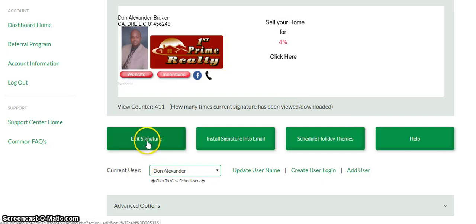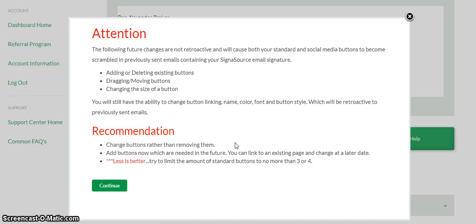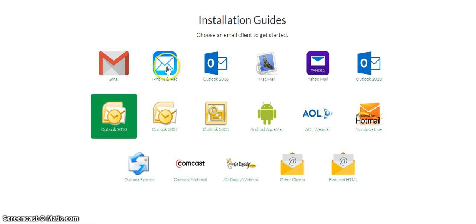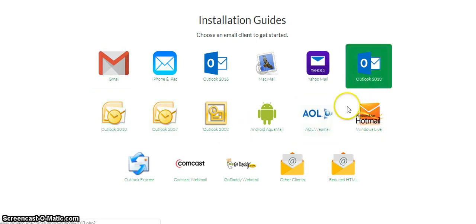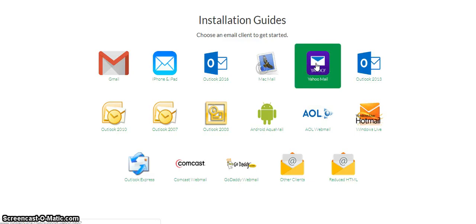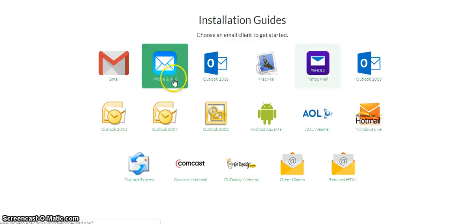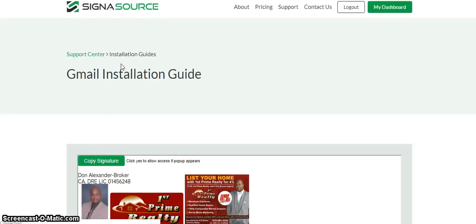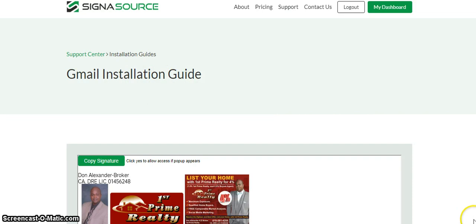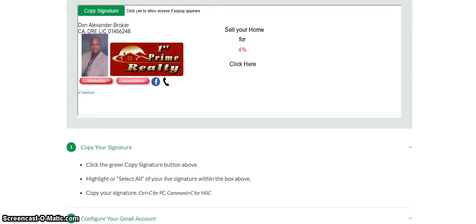You can edit your signature — click on that and you'll be able to edit your signature. This will be the instructions on how to install your signatures. These are the various email clients it is compatible with — some of the main email providers. You just click on whatever email provider you have. I use Gmail, so that one pertains to me. Then it will give you the Gmail installation guides for your email signature, and you just follow the prompts as you go.